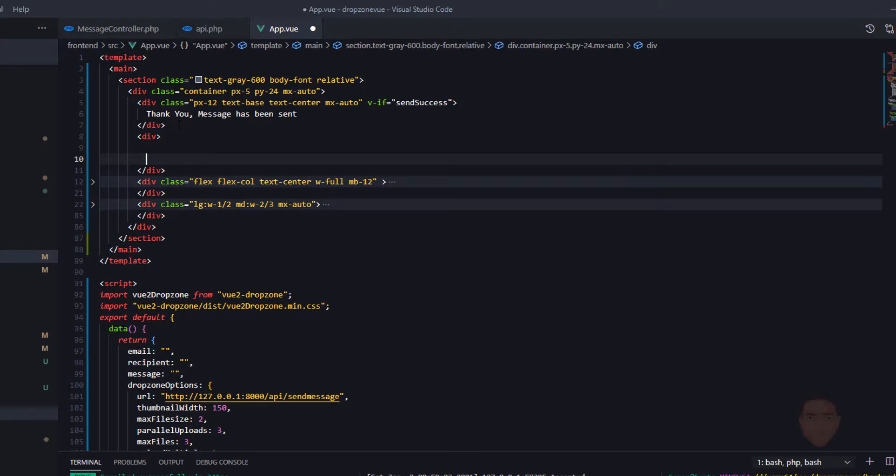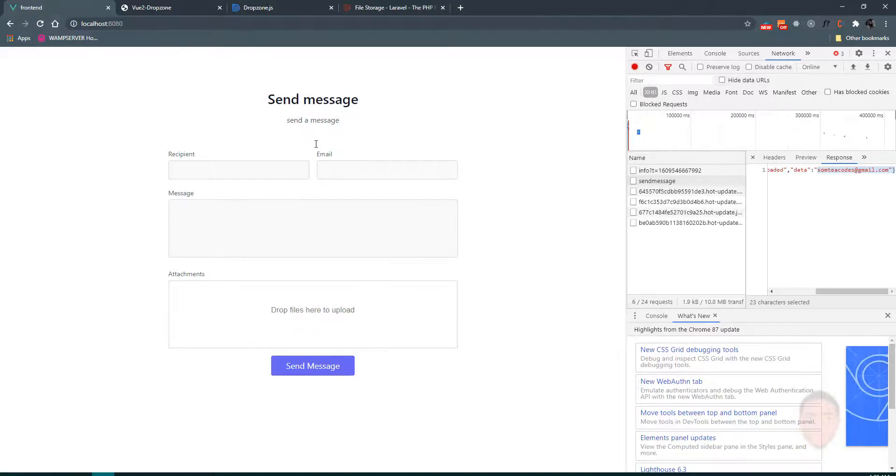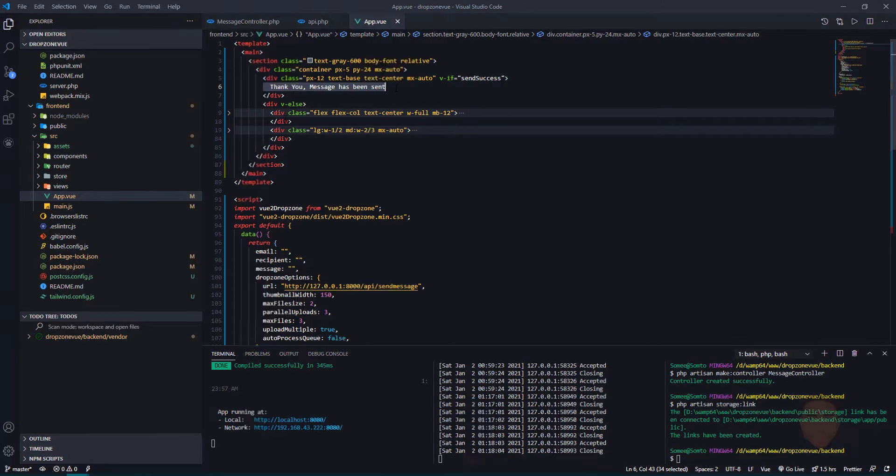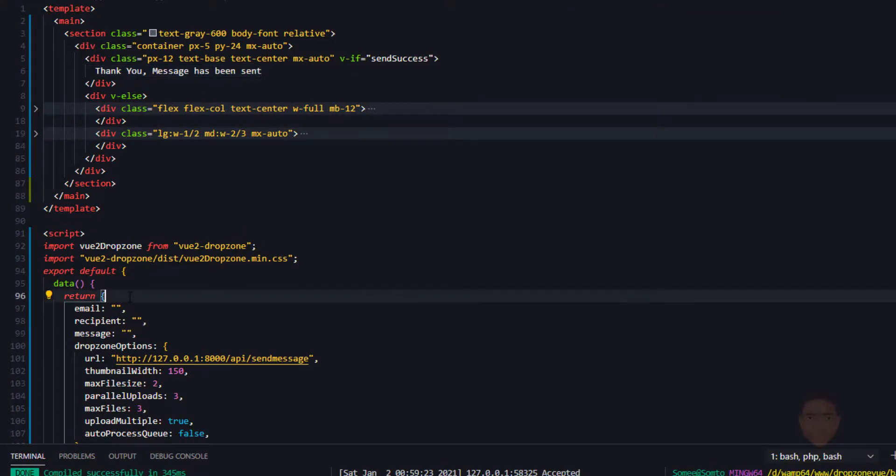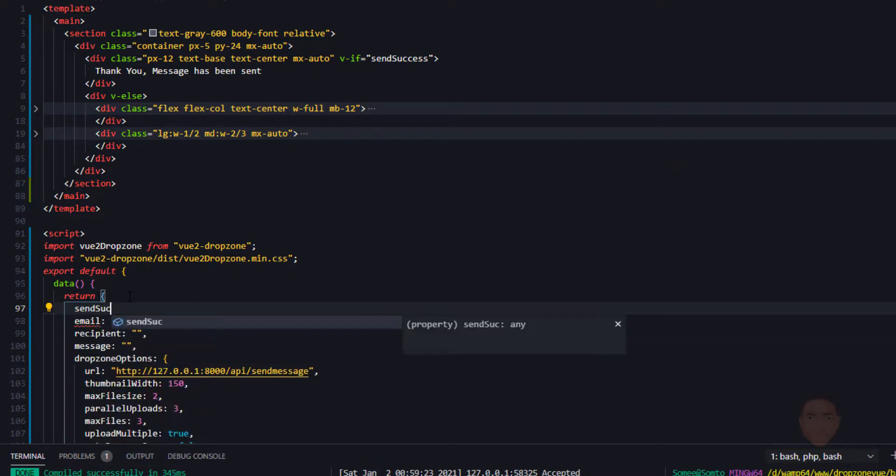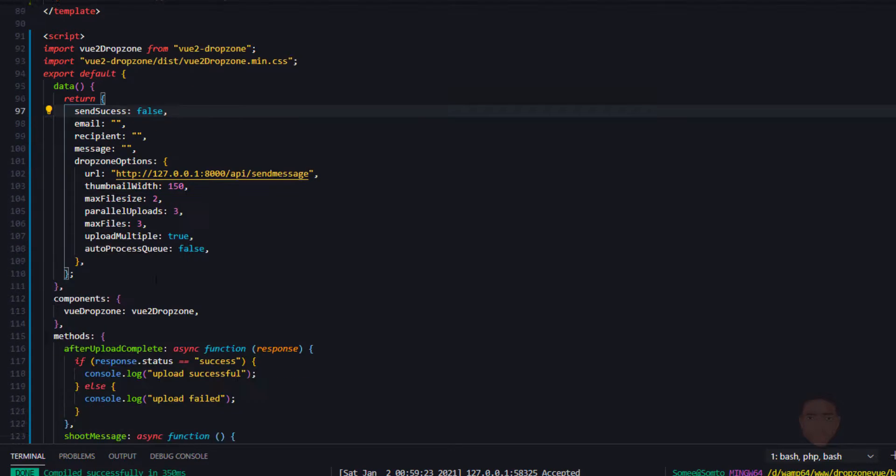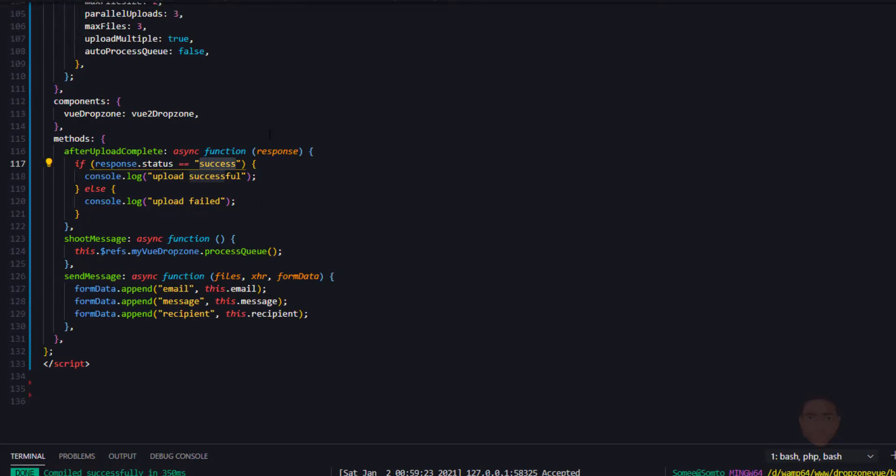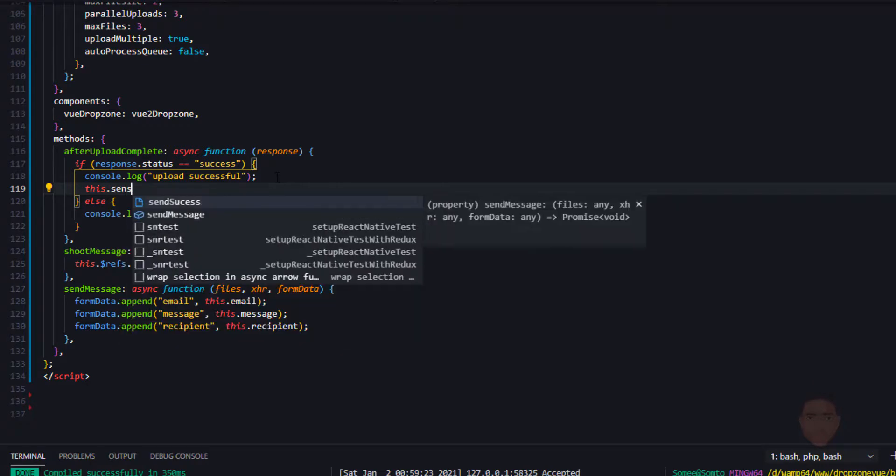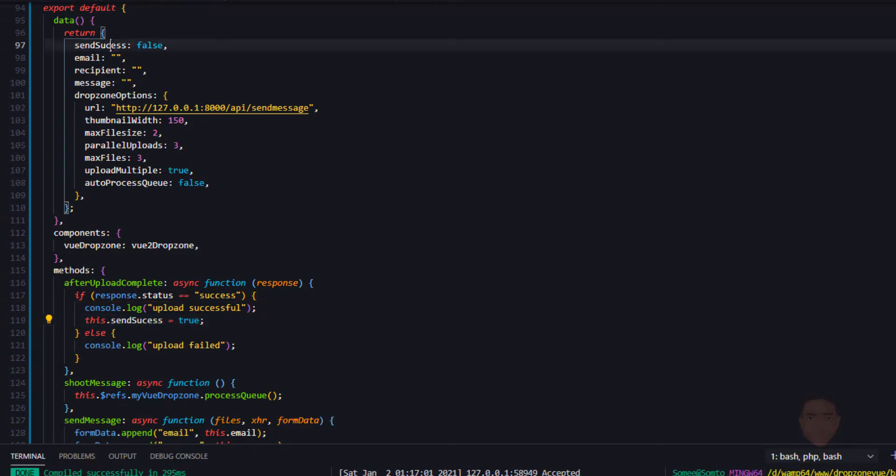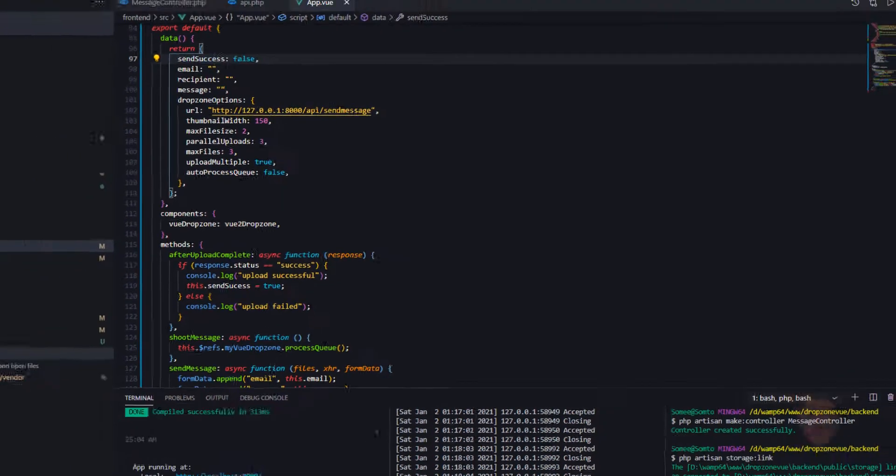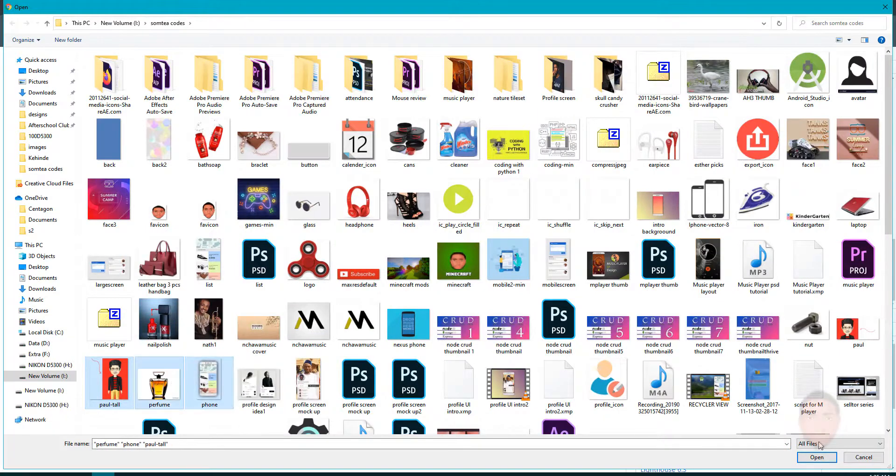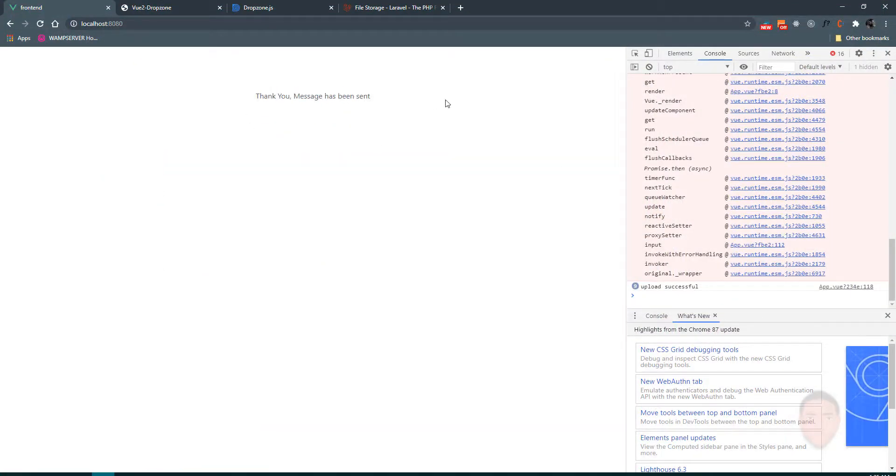And I'll have v-else here. This way, if send success is true, this message is going to be shown, else it's going to show this other one. In my reactive data, I'll just say send success false. When we're done sending, if this is successful, we're going to set send success to true. Let's pick multiple files, send. Thank you, message has been sent.